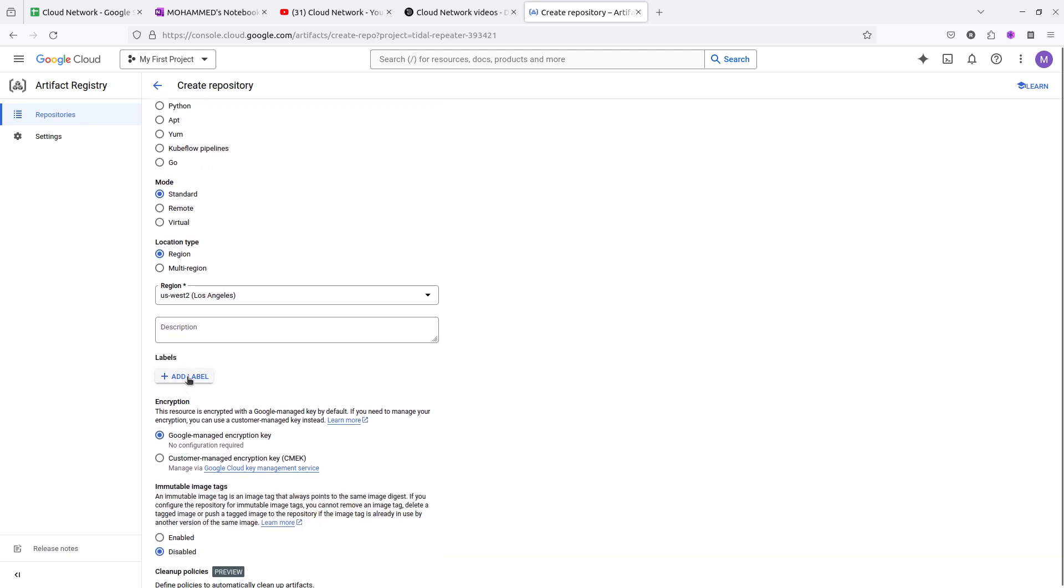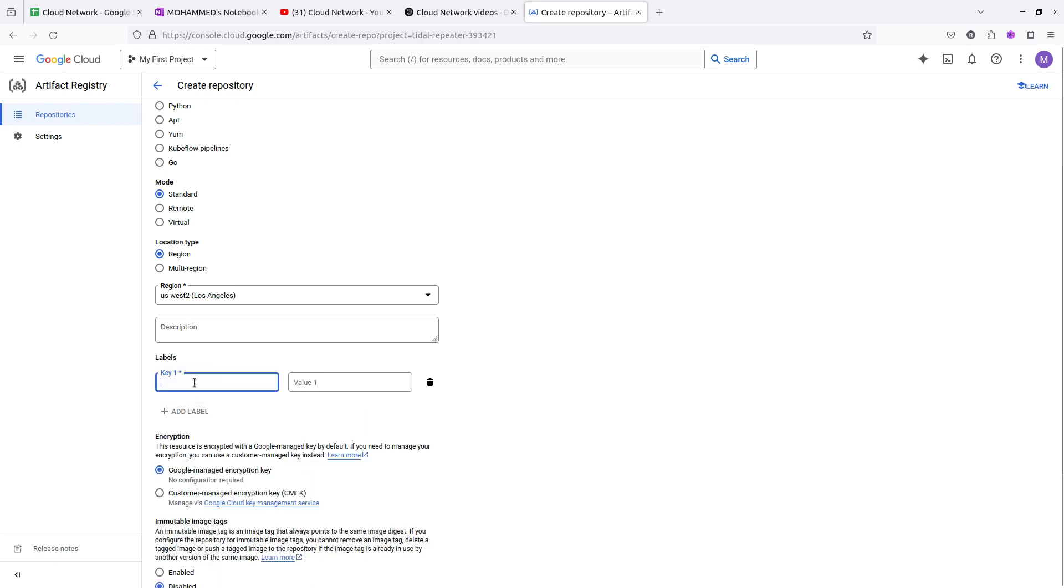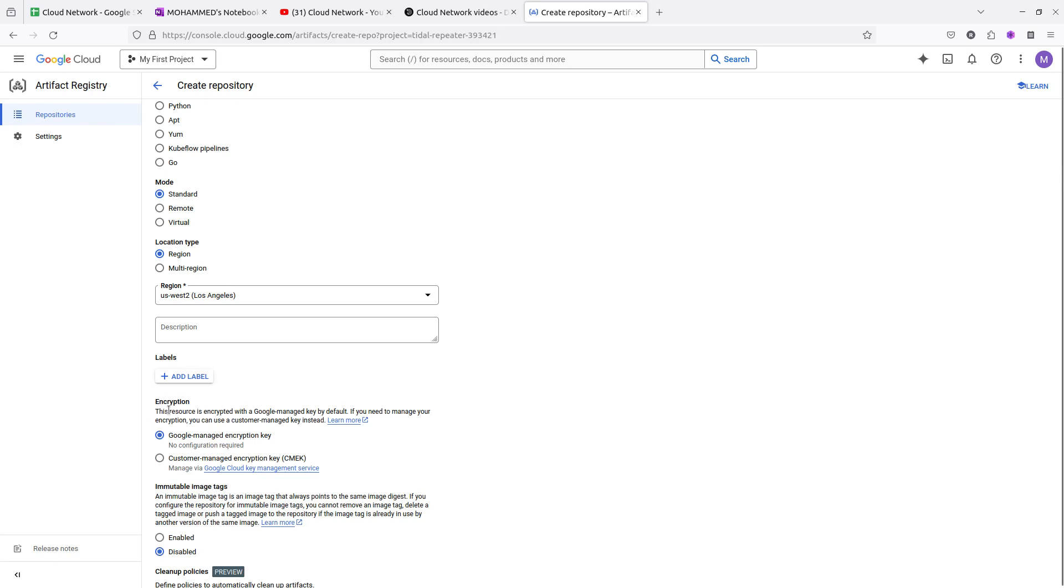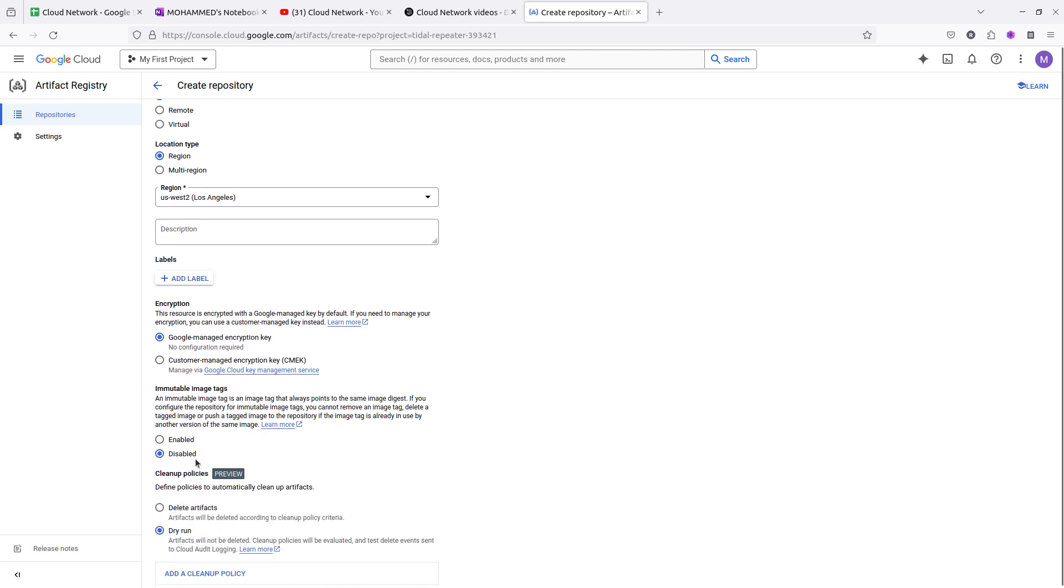If you want to add a label, you can add the label here by giving the key and value. The encryption I am using is Google-supported encryption method which requires no configuration. It will automatically encrypt the key from Google. You can also use CMEK, which is customer-managed encryption.